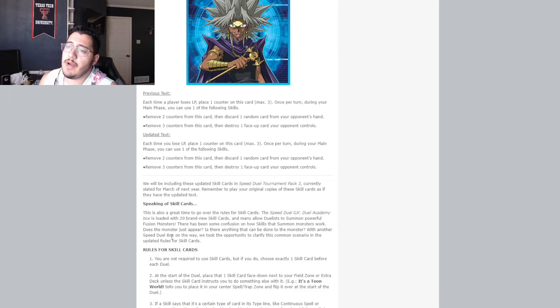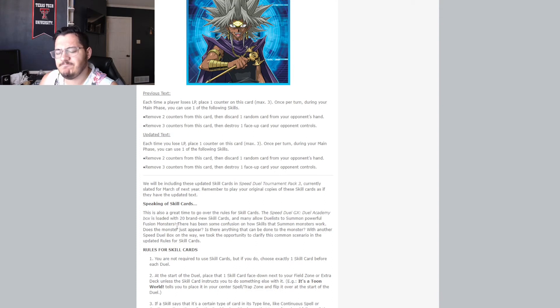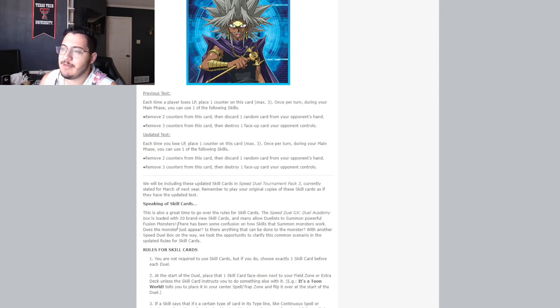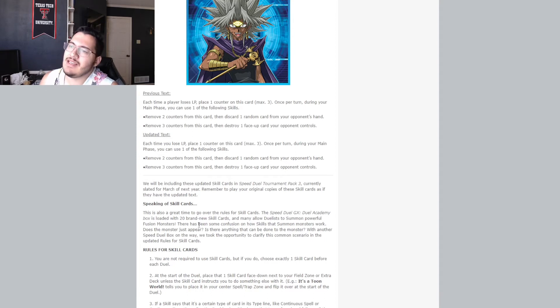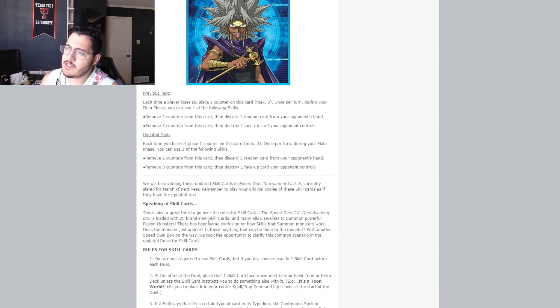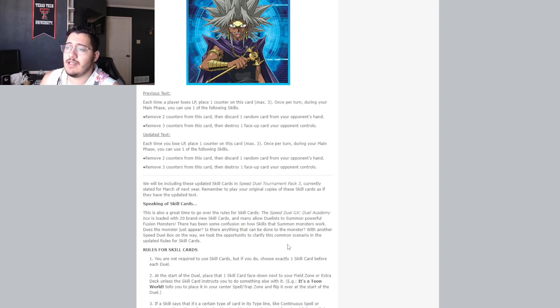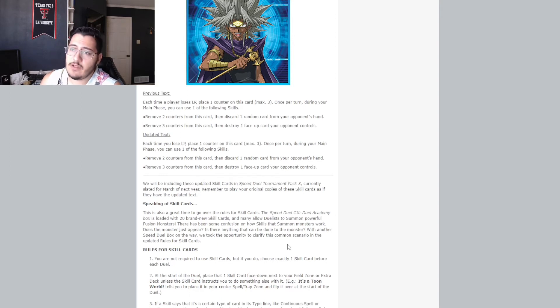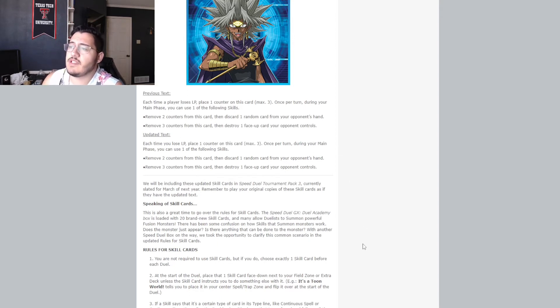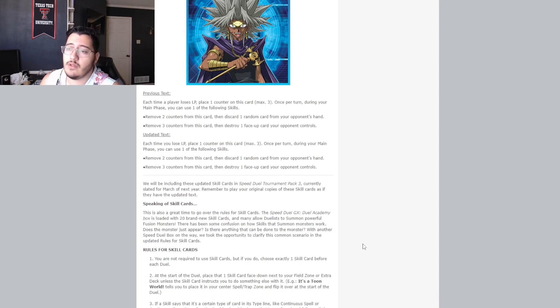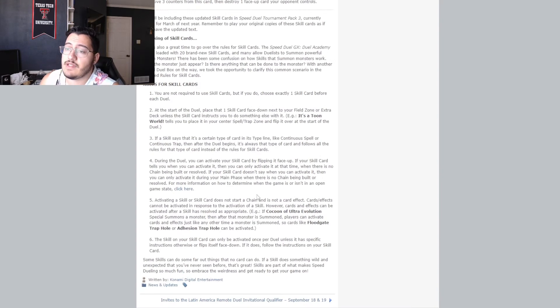How many allow duelists to summon powerful fusion monsters? Yeah. Yeah, kinda like the Kaiba skill for XYZ. Okay. There's been some confusion on how skills, excuse me, that summon monsters work. Does the monster just appear? Is there anything that can be done to the monster? With another Speed Duel box on the way, we took the opportunity to clarify the common scenario and the updated rules for skill cards. So, they have a list here.